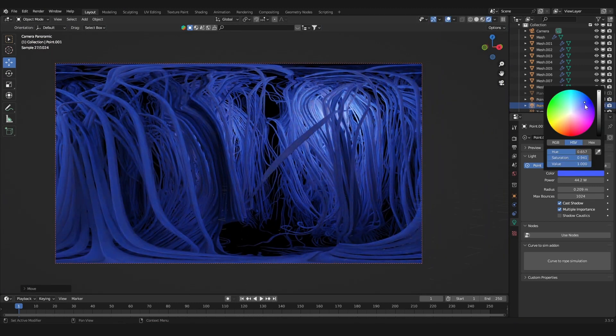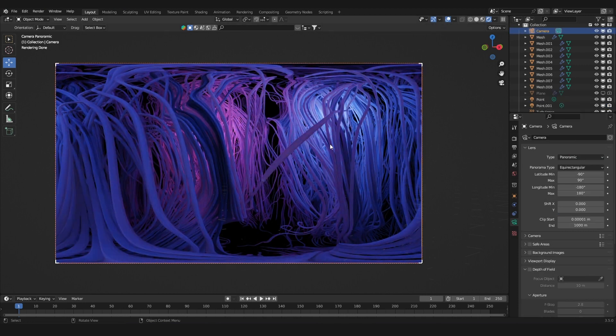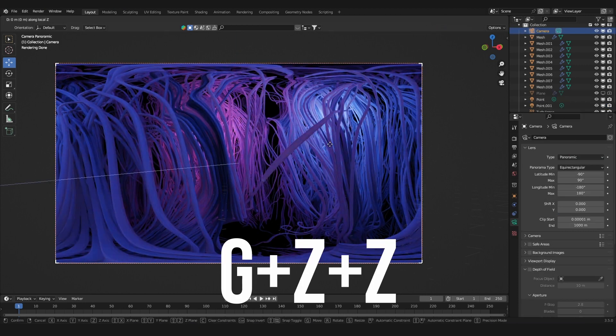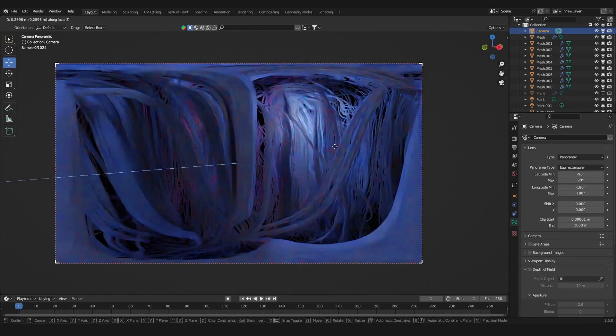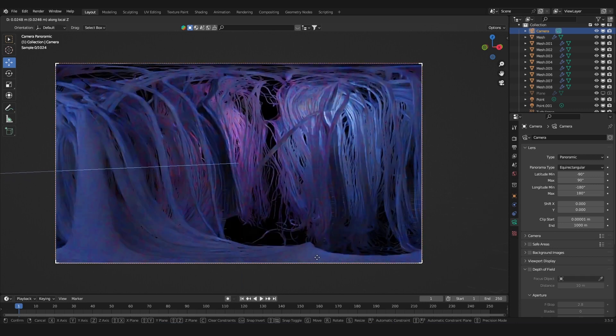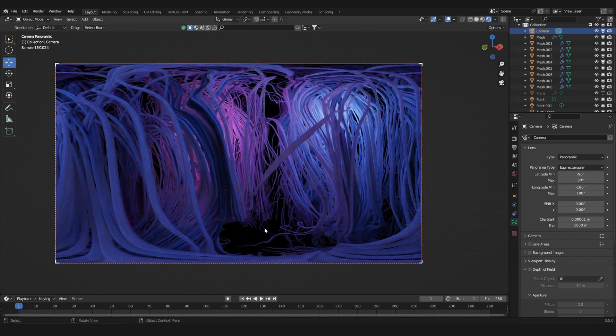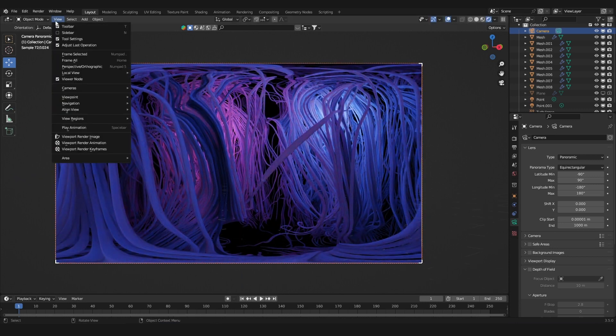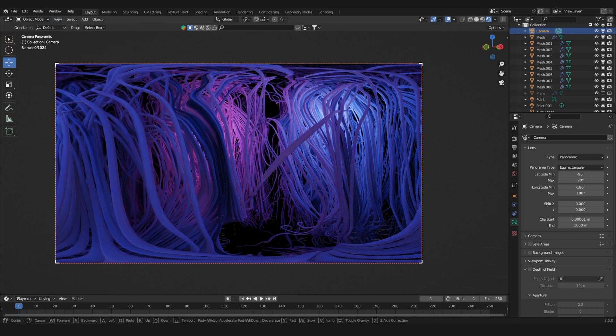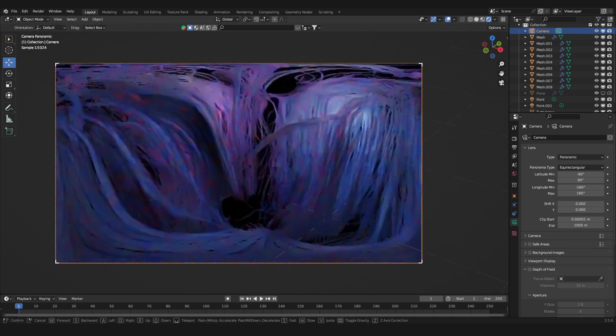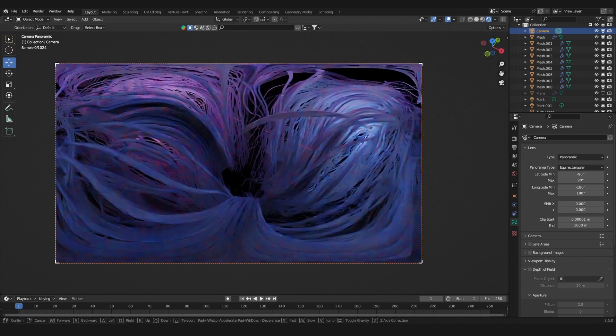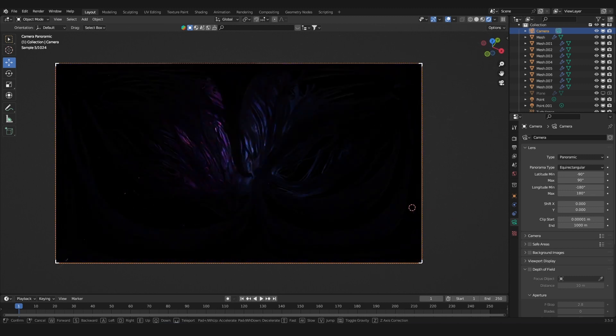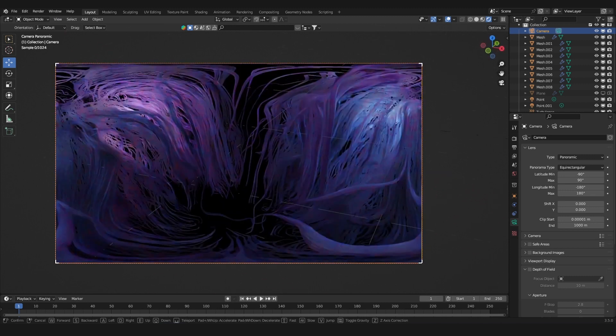You can move your camera through the scene. What you could also do is go to View, go to Navigation, and choose Walk Navigation. Now you basically have the controls of a video game with WASD and you can move it and see what gives you the most interesting results.